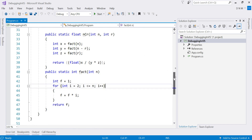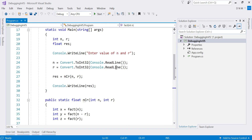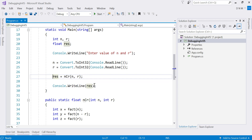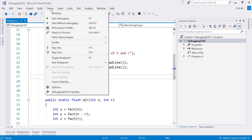I know that till line number 27, my program executes properly, so I do not want to observe the debugging of those steps. I want to execute my program normally up to that point, and after that point I want to debug. So we can set a breakpoint on that line. To set a breakpoint, place your cursor on the line, go to the Debug menu, and choose Toggle Breakpoint. You can see it is now showing a red dot on the left-hand side, and the entire line has a red background color.